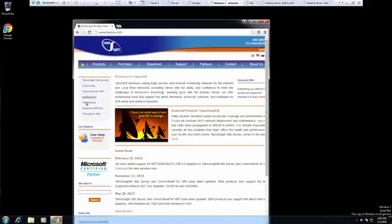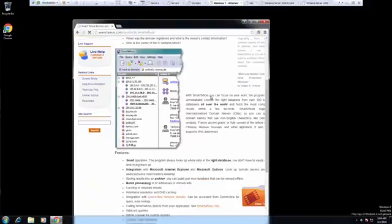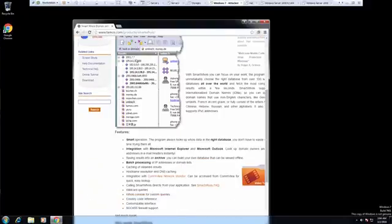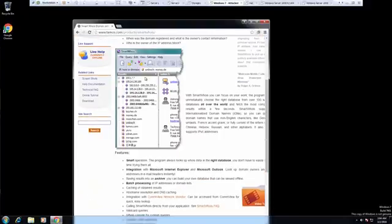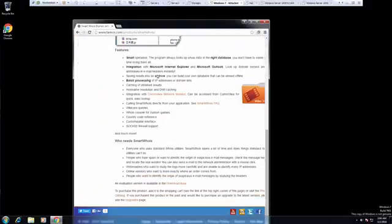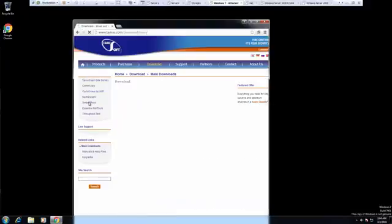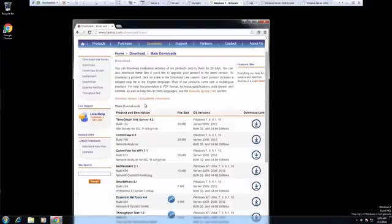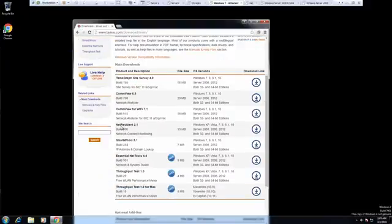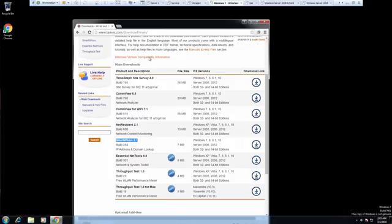So it's Smart Whois, and this is the tool and what it's going to look like. We're going to go down to download. We're going to go down, we're going to find Smart Whois. We're going to go ahead and download it.